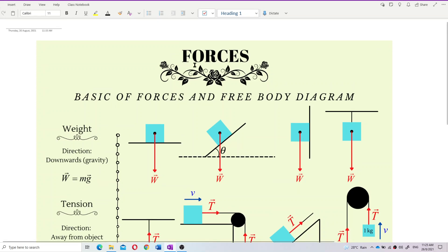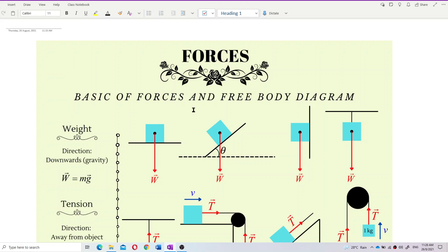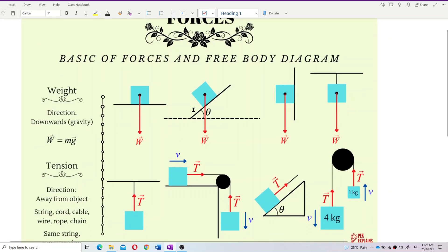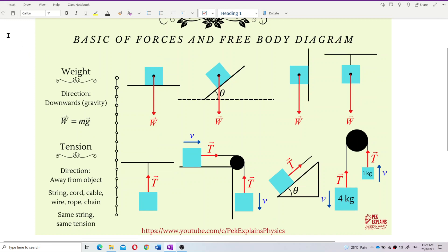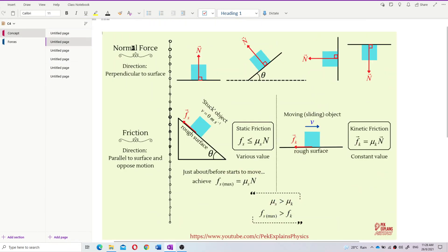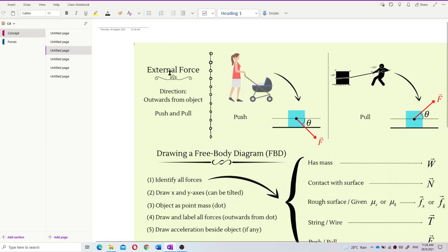Let's learn about forces. The first subtopic is the basics of forces and free body diagrams. In this chapter, we are going to learn five types of forces: weight, tension, normal force, friction, and external force.